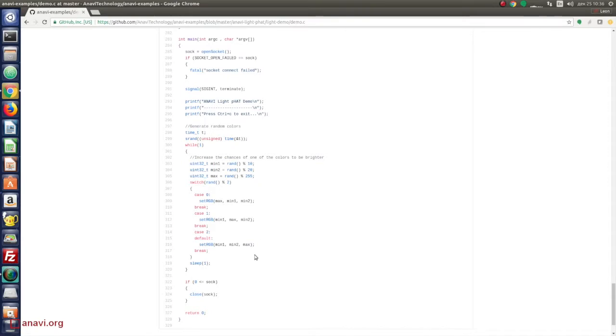The demo application runs an infinite loop. To terminate it the user has to press simultaneously on his keyboard CTRL and C.